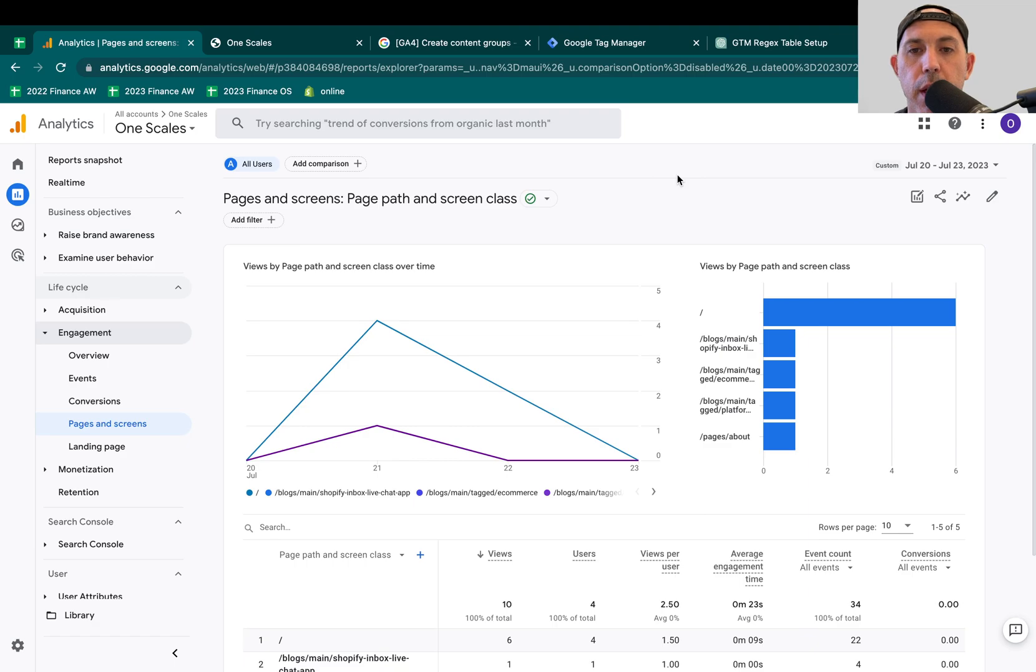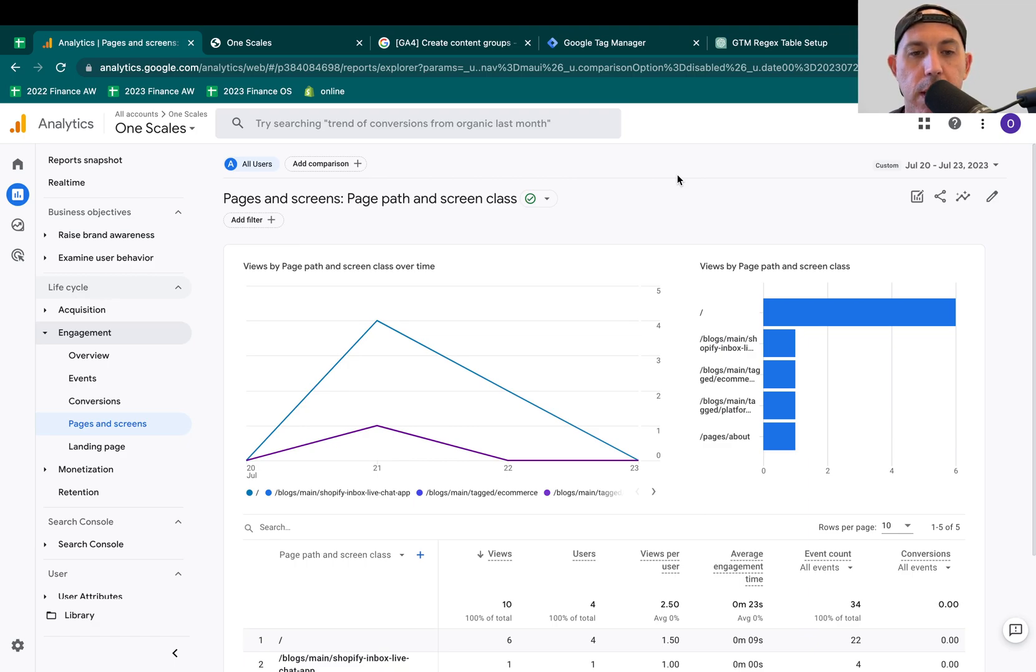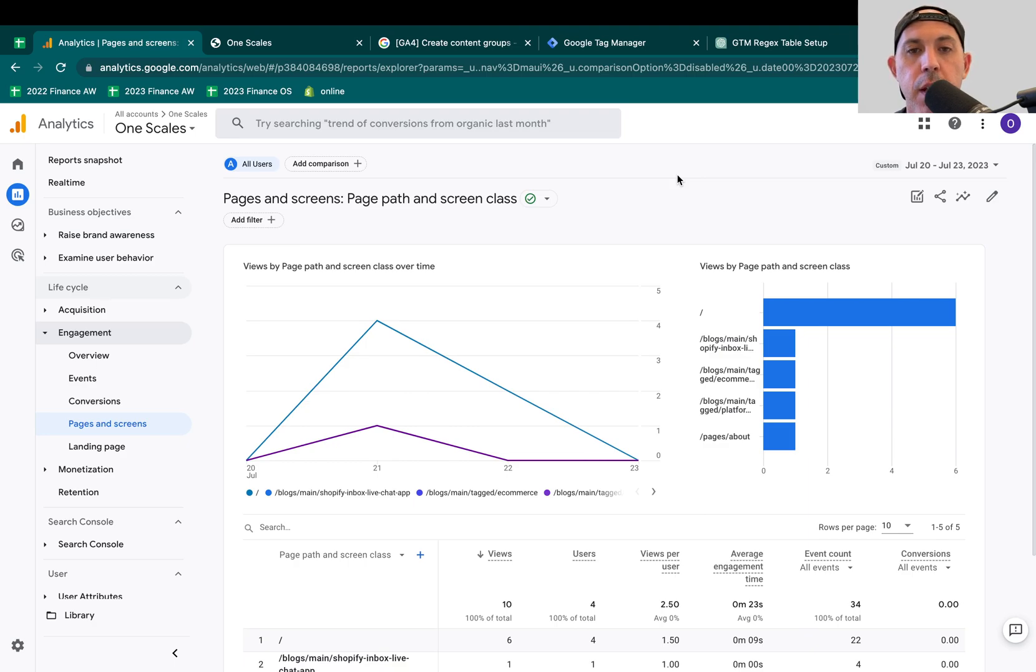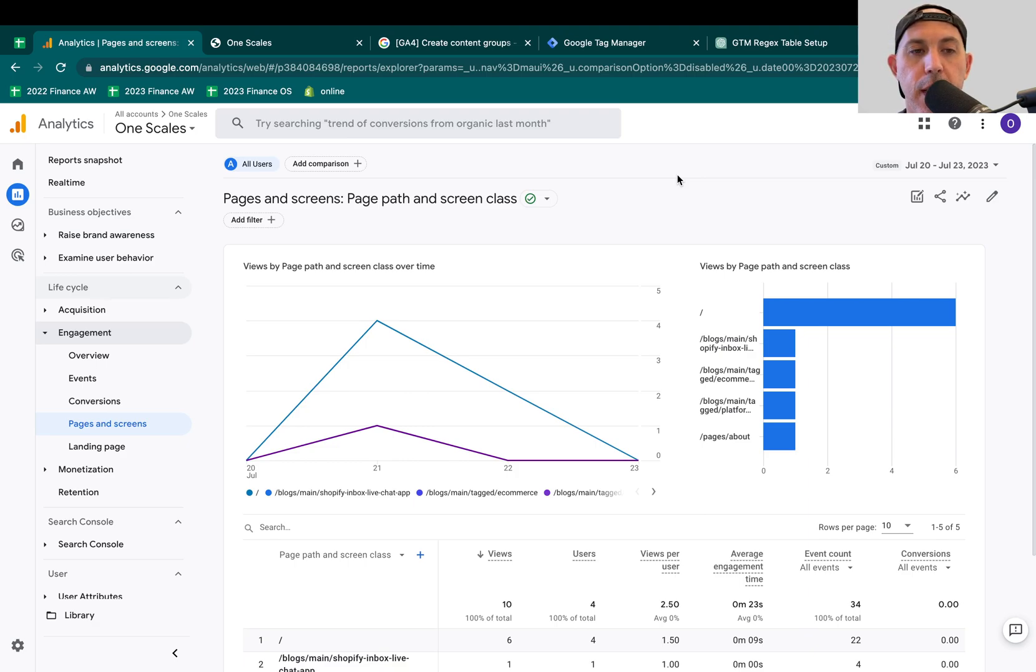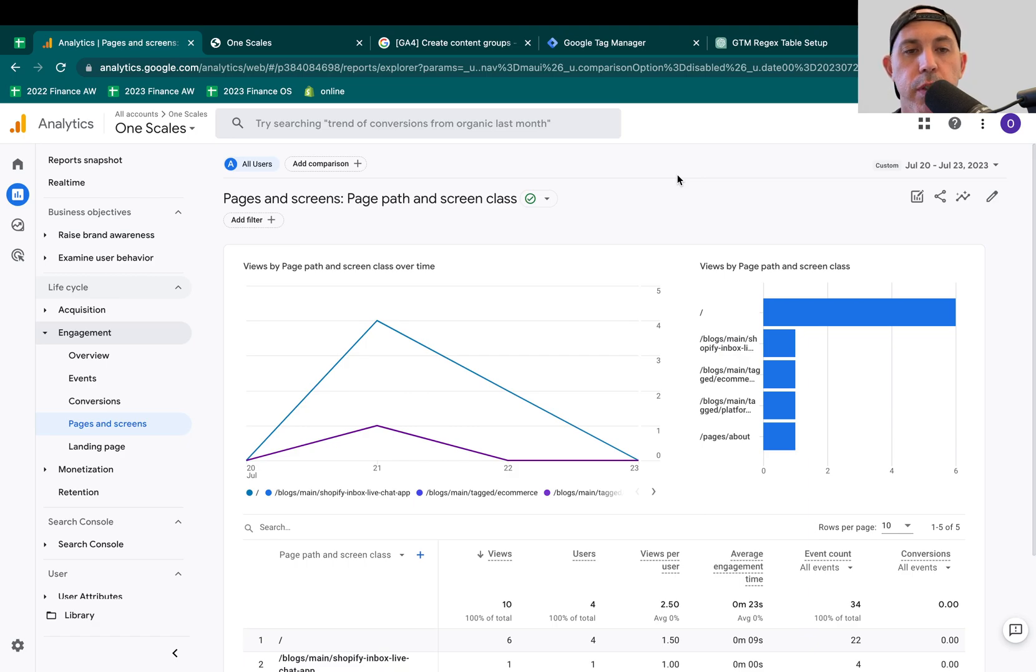Very simply put, you have Google Analytics to show you information about your pages and your screens. With content grouping, you can actually categorize them or group them into logical groups that you can see your data in different ways. And the more ways you can actually see your data, the more you can come to conclusions and improve your website and the experience in general.